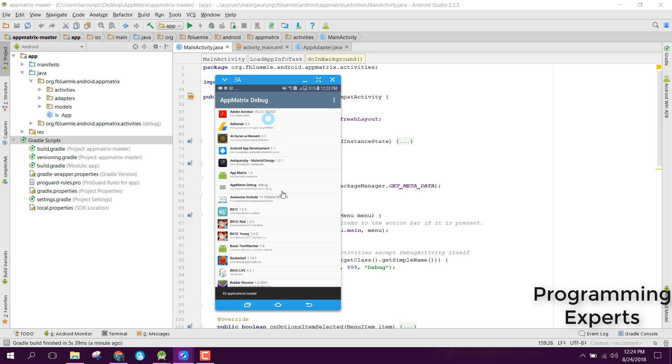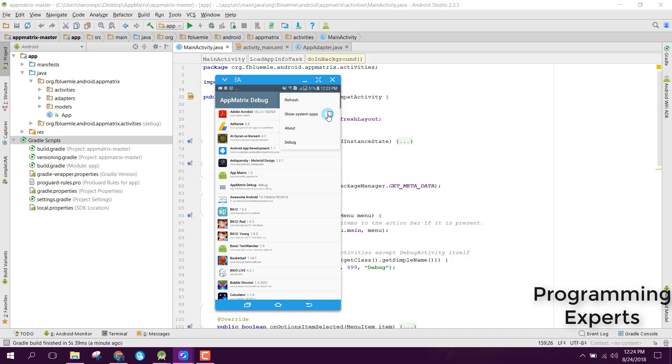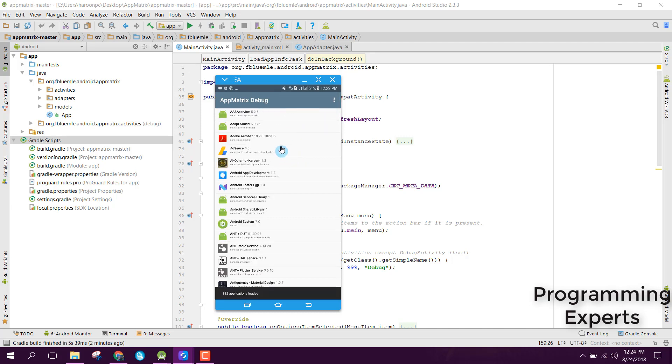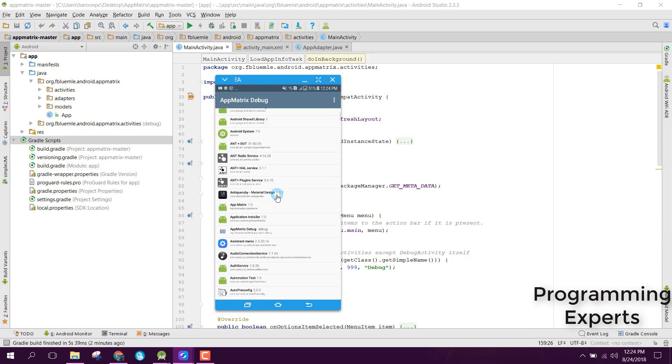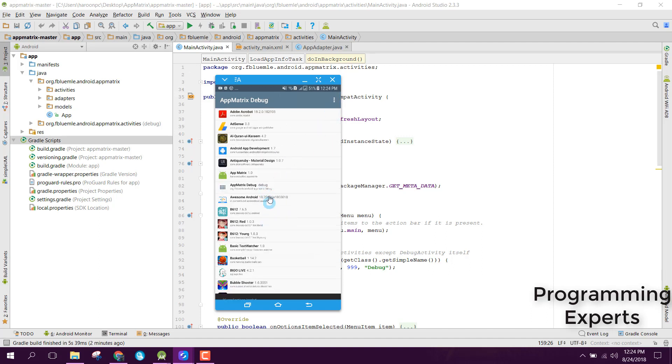After that we will also show you how to show the system apps. If we click on that, you will be able to see all these system apps, all the services and the system apps. But if we click on that and uncheck it, now these system apps will be hidden.